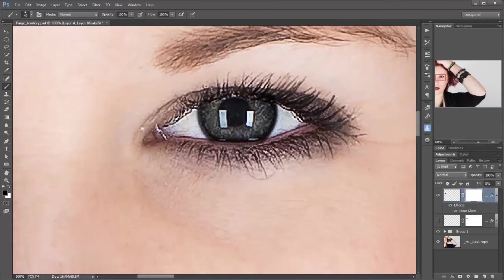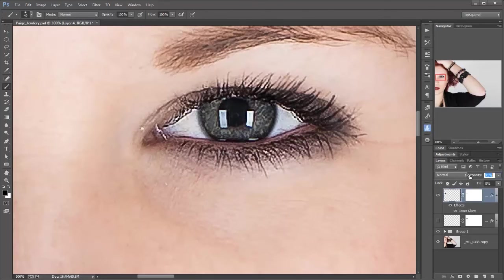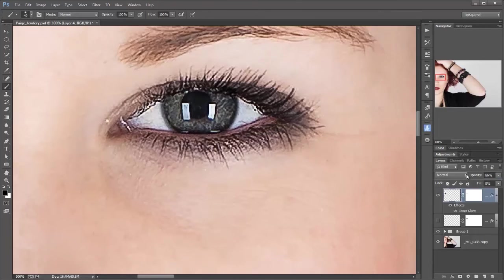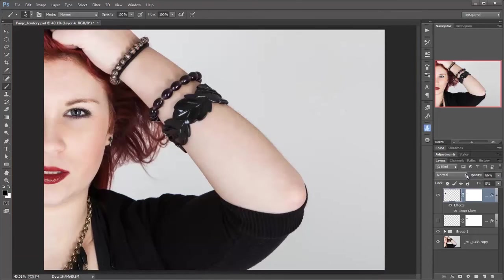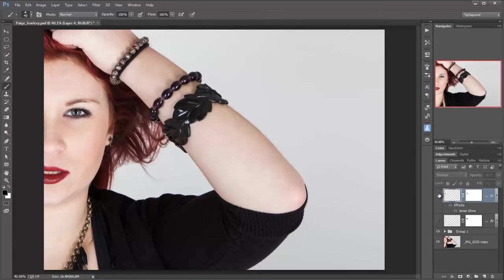Now if that's looking a bit strong I can always reduce the opacity of the layer itself. Just to make sure that I'm not giving it too much. Control and zero, Command zero on a Mac to make it full screen. And if I turn that off and on again you can see how we're adding that punch to it.